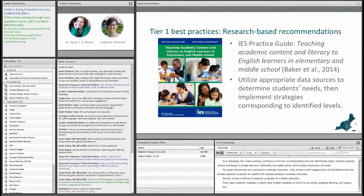And teach word learning strategies to help students independently figure out the meaning of words.